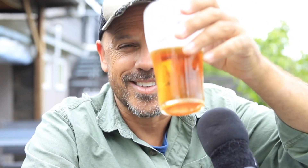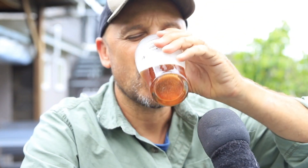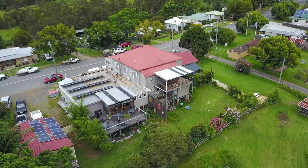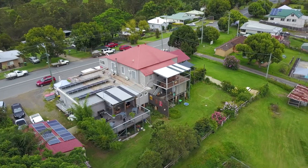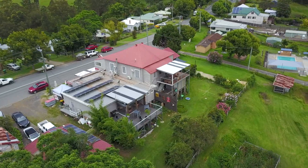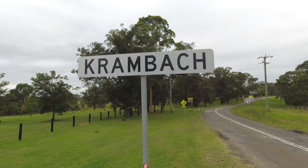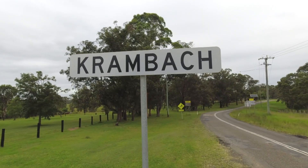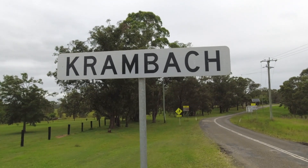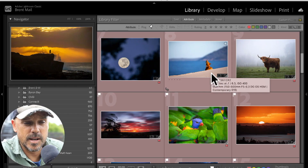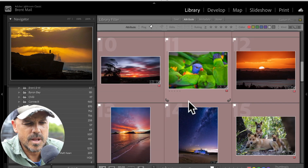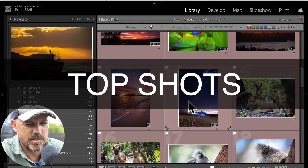Hey guys, Brent here, cheers. That's a good beer. I'm at this little pub in the middle of nowhere in Australia called Cramback. And in this video, I'm going to run through how I download my images into Lightroom Classic and sort through the best images over the last 12 months to find my top shots. Let's get into it.